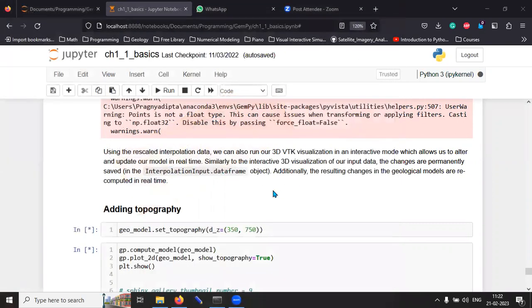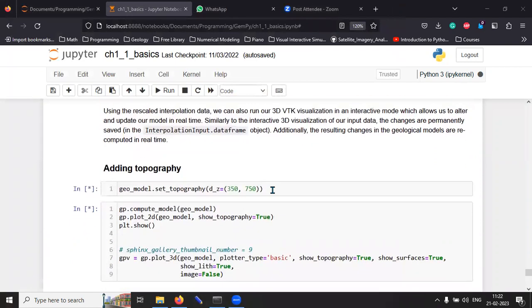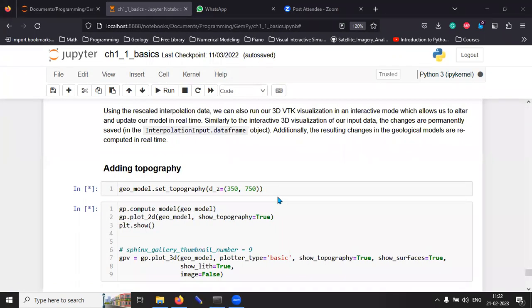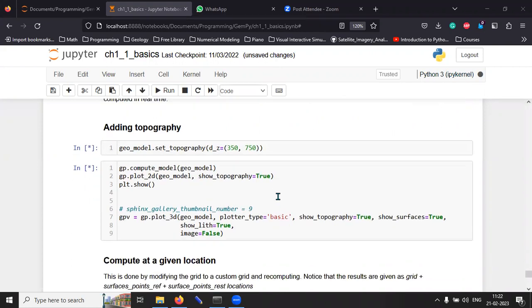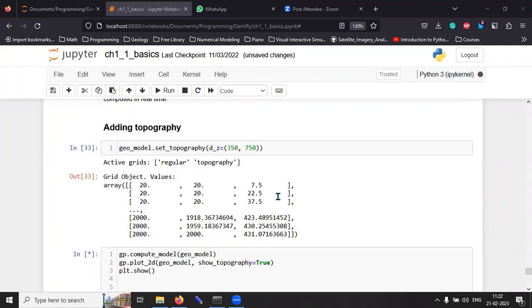Now, this code is running to generate the topography of that. Again, if you have your basic DEM, you can calculate what the topography is, and then you can add that topography. So, this will take a little bit of time for it to generate because my computer is a little slow.